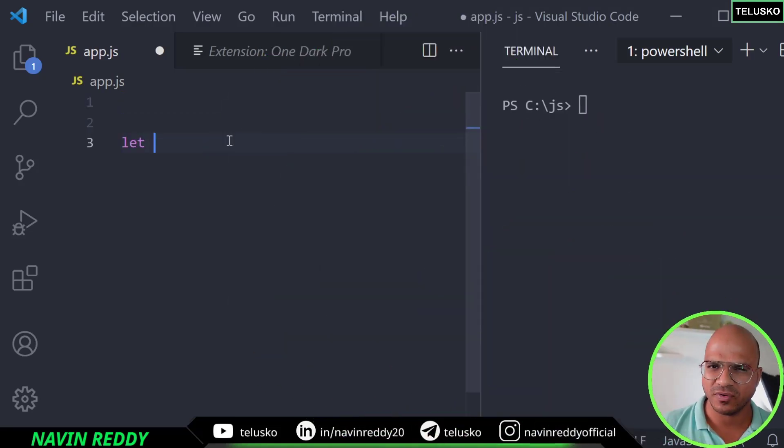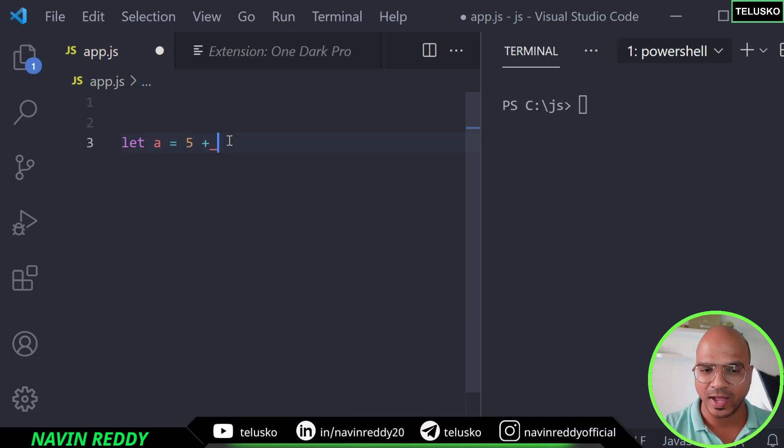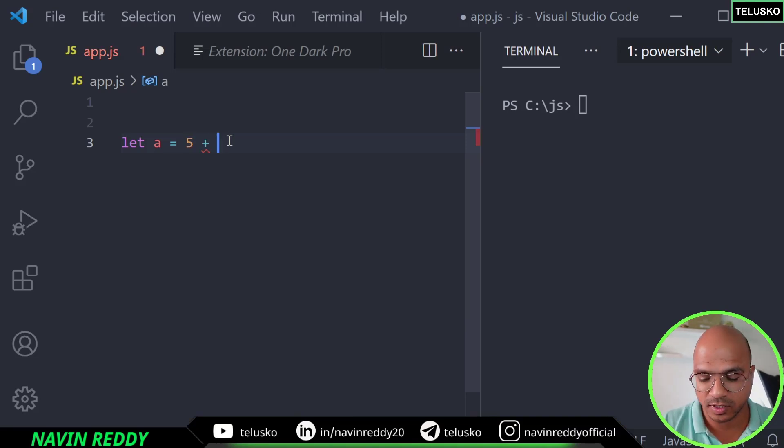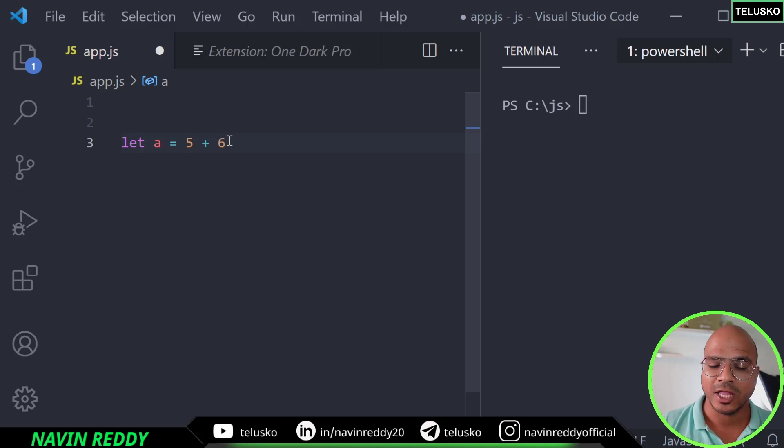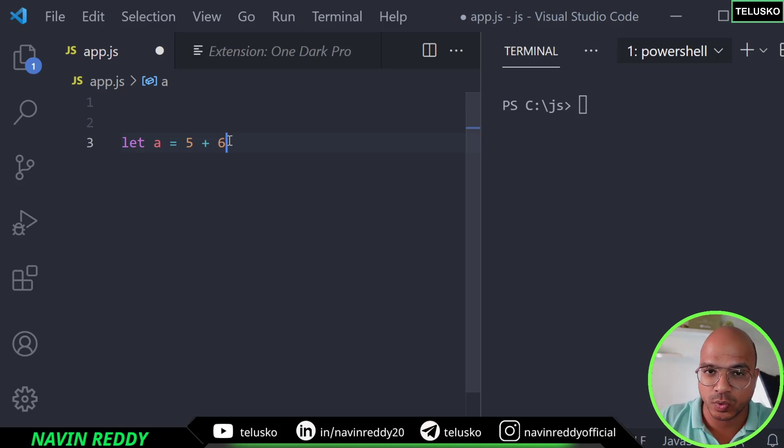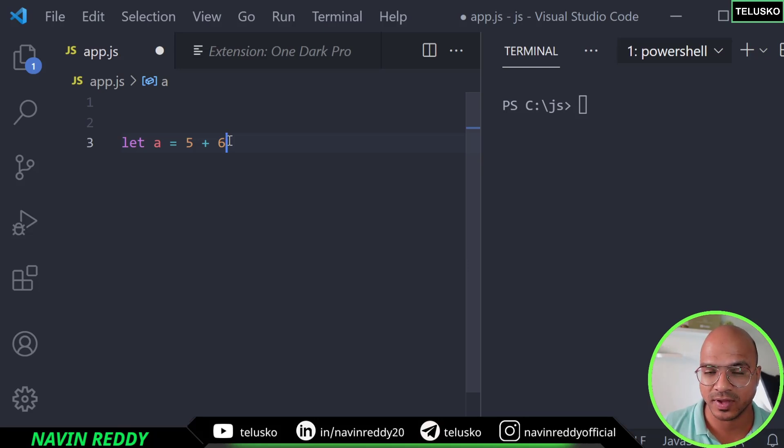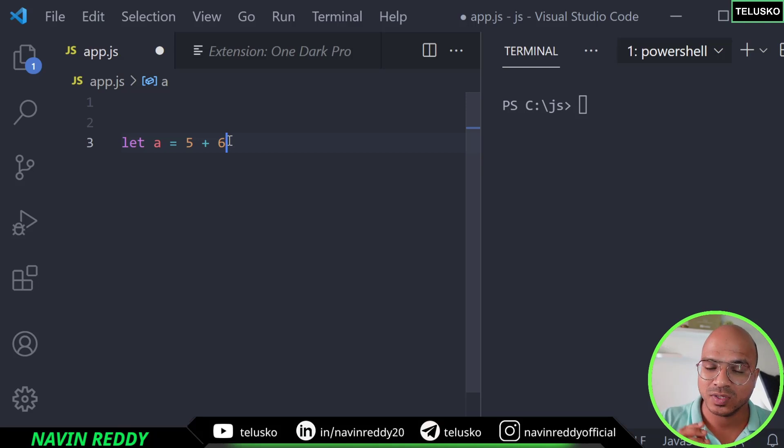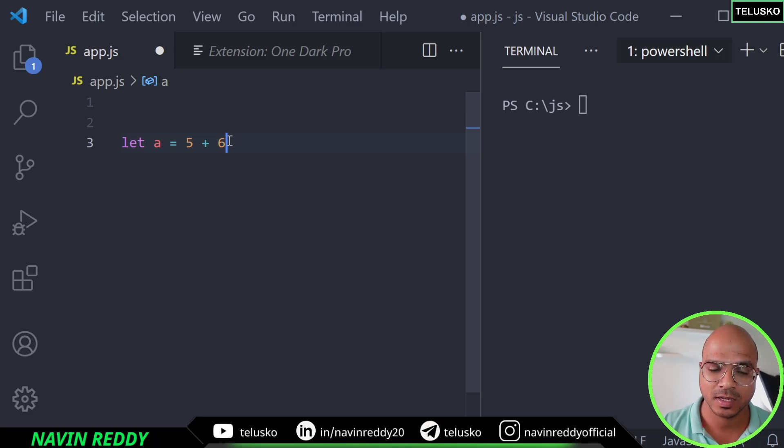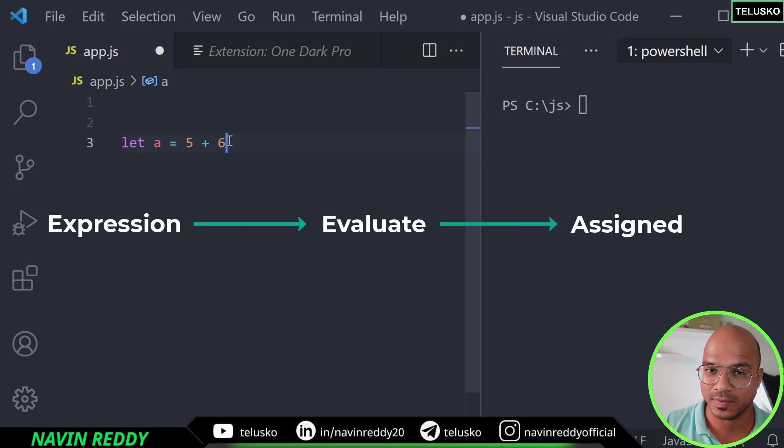If you have a variable, let's say the variable name is a, and then when you assign a value, this value can be an operation as well. So it can be 5 plus 6. Even before assigning the value of 5 plus 6 to a, first it will evaluate 5 plus 6 which is 11. So it will assign 11 to a. So that means this 5 plus 6 is an expression. Expression simply means it will evaluate and it will be assigned to a particular variable.